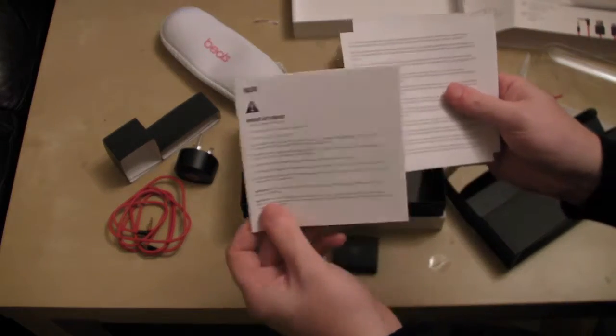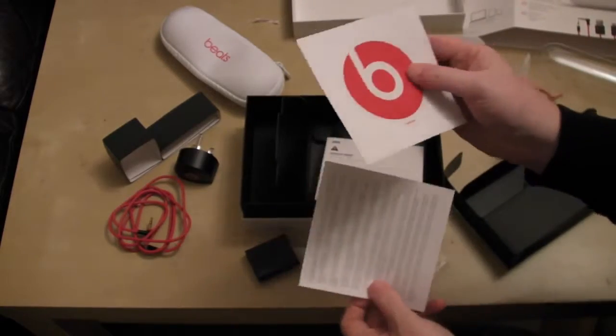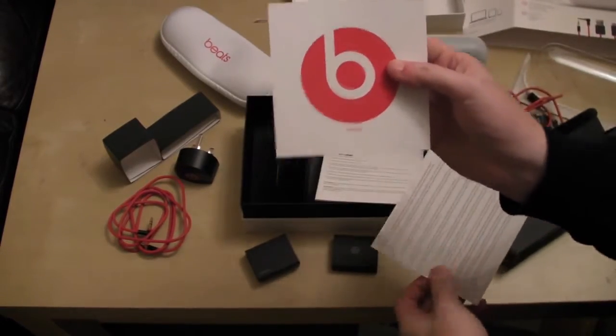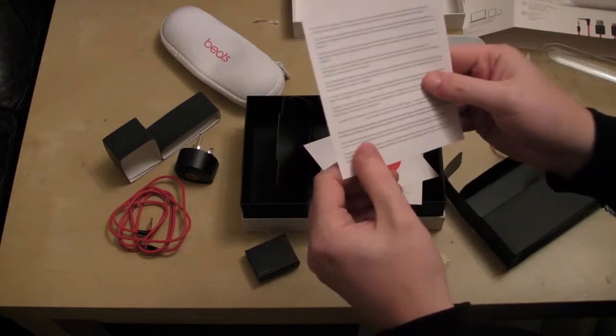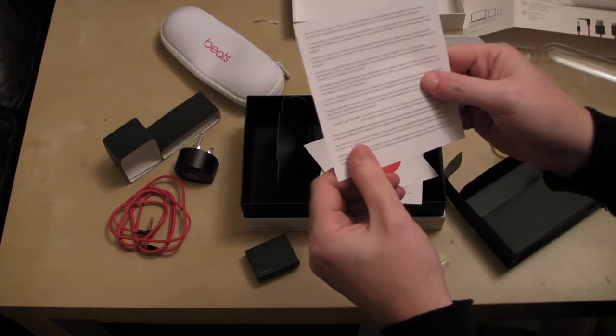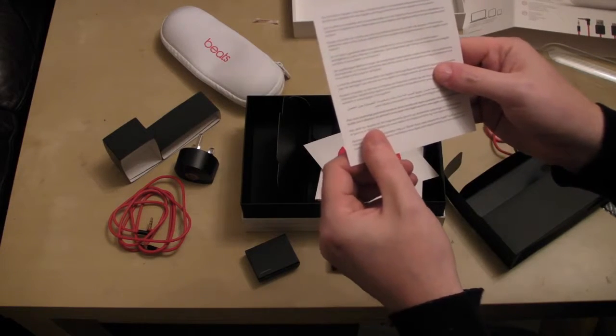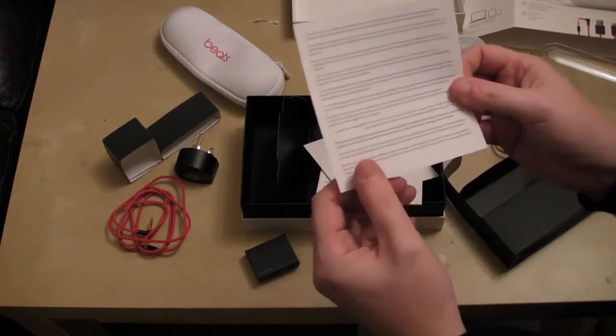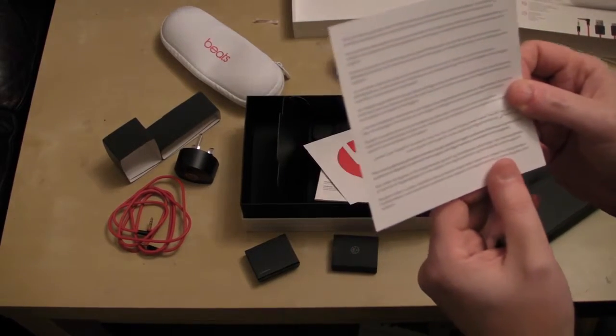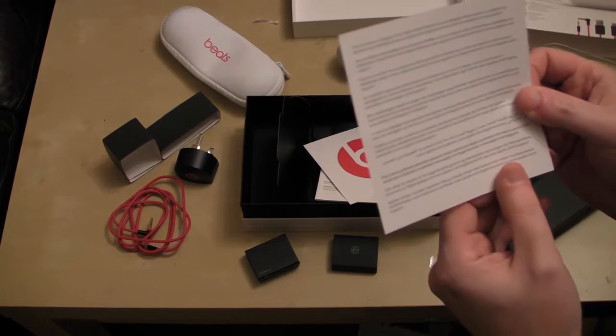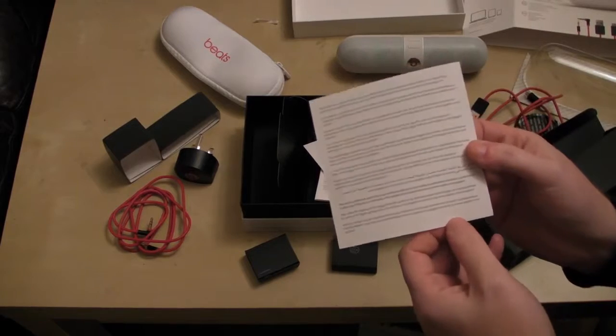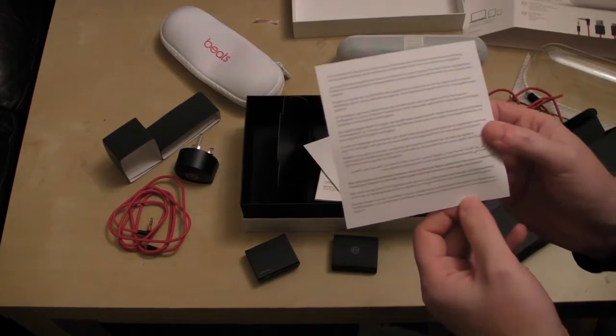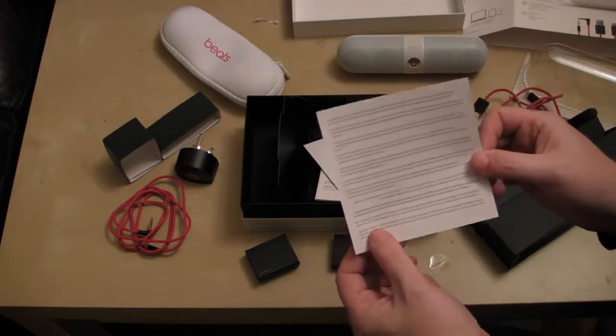A safety guide. A Beats sticker. And another piece of documentation. And it actually says on here the full terms of Apple's 1 year limited warranty. Bit confused by that. Is this manufactured by Apple possibly.